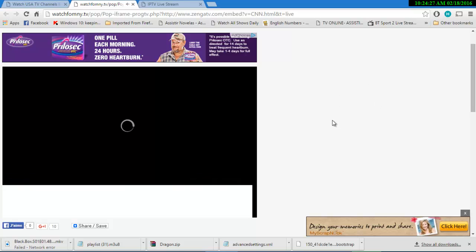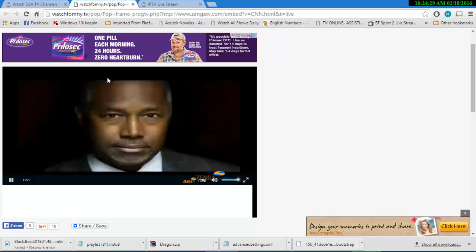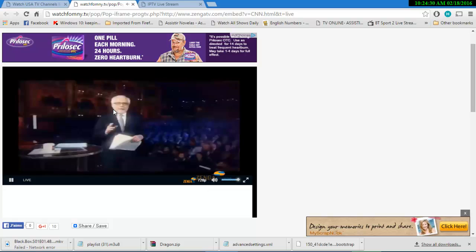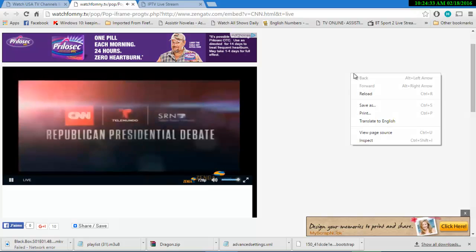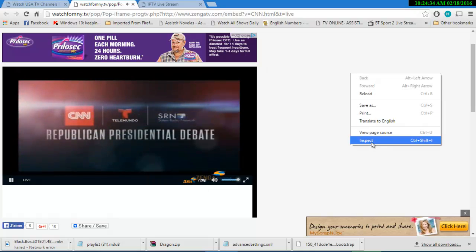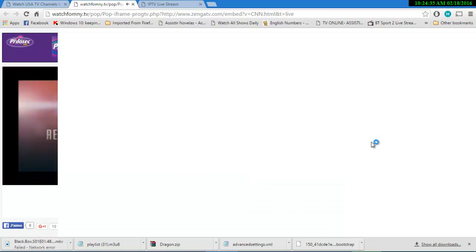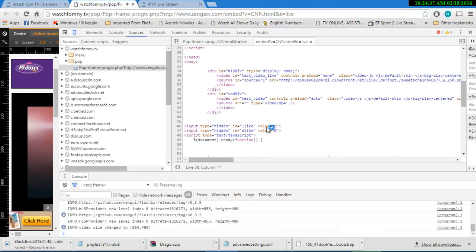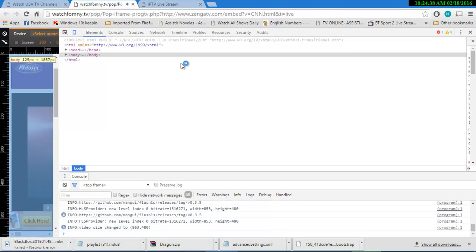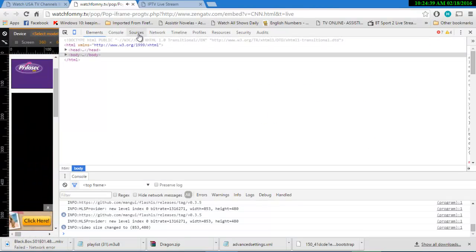We can change the quality. Very interesting. Right click Inspect. Sources.